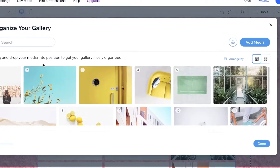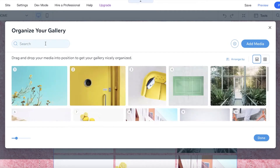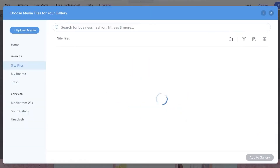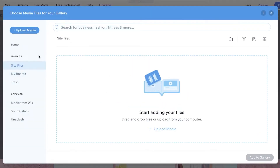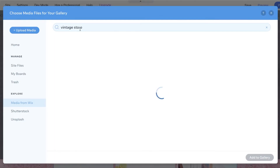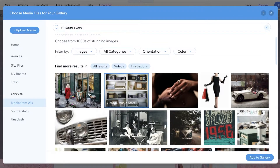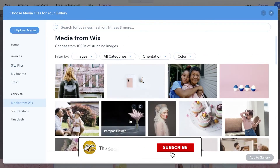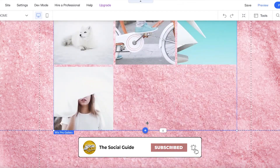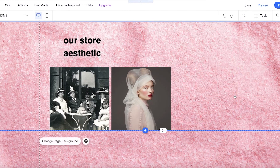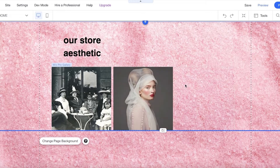You can deselect and delete all the default images, then drag and drop your own. Click 'Select All,' delete, then click 'Add Media' — you can add images or videos and upload your own files. I'll click 'Media from Wix,' search for 'vintage store,' and use some of the free images. You can add as many images as you want to your image grid in the landing page.